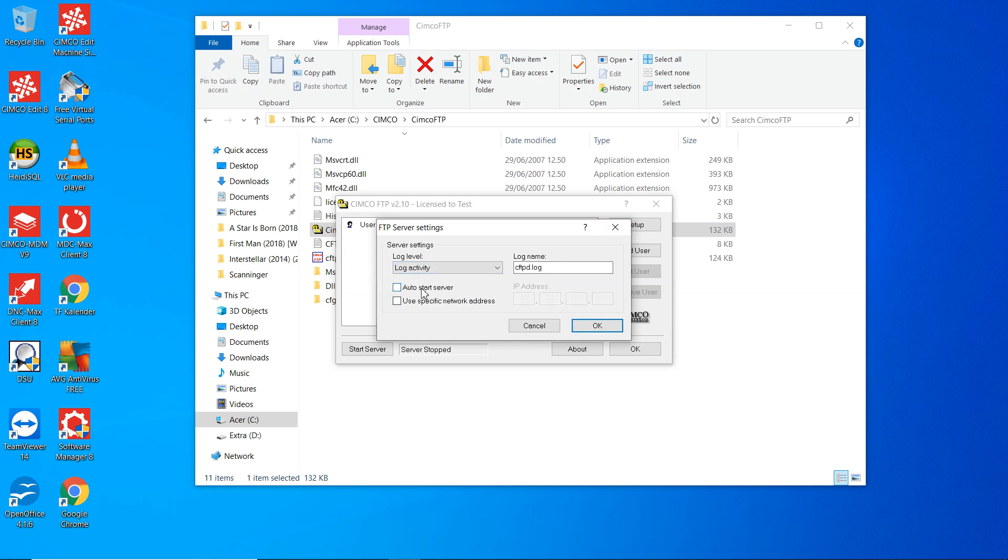That means it will start whenever the user is logged in. The FTP is not a service, so it runs as a foreground program, as an application. It will get the same access rights as the user logged in at the moment when you start the program.